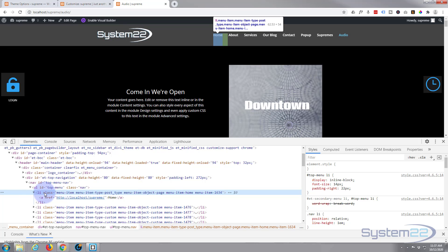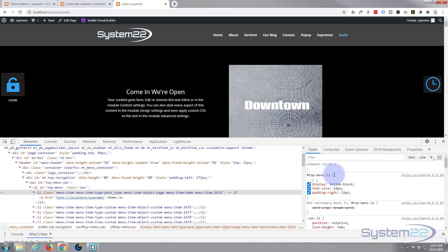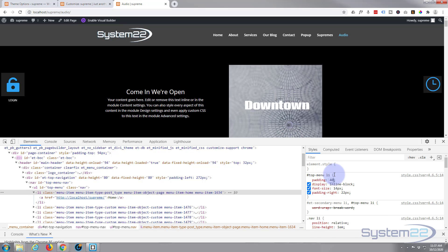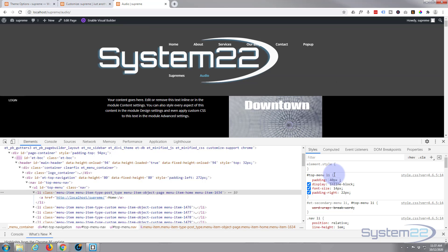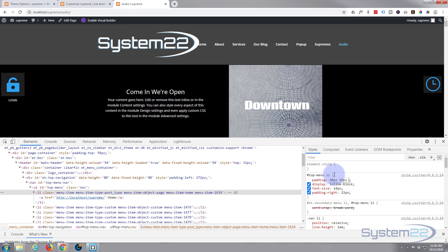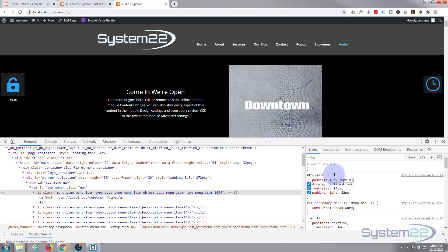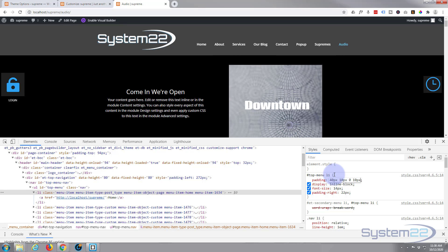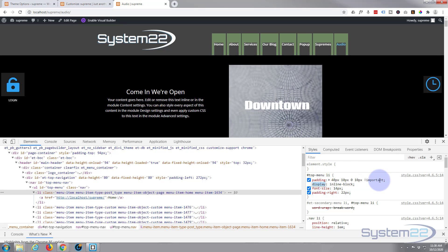We've got to write a little bit of CSS and we're going to be overriding some styles, so we have to use !important — I don't like to use it unless I have to. First thing I'm going to do is give it some padding all around. I need 40px on the top to make it tall enough, 10px on the right, 0 on the bottom, and 10px on the left. Since I'm overriding default styles I need to add !important after that.